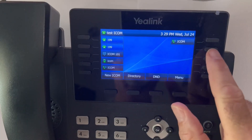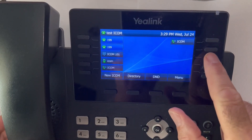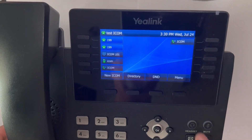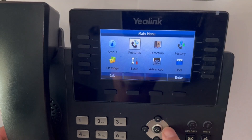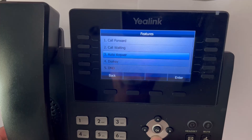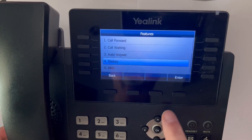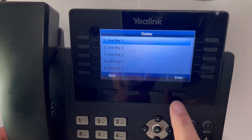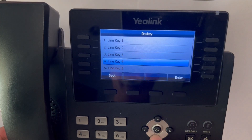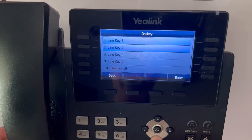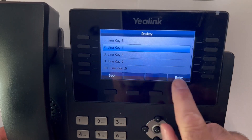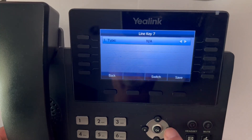The first thing you want to do is decide what button you want to use for your ICOM key. Press menu, use the arrow keys to navigate to Features, and then scroll down to DSS key. Navigate to the DSS key that you chose — we're going to choose line 7 right now. Press enter.